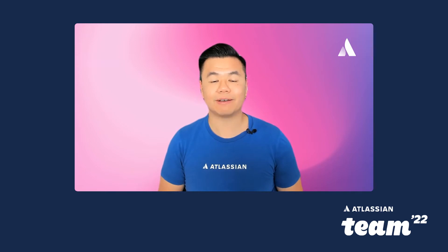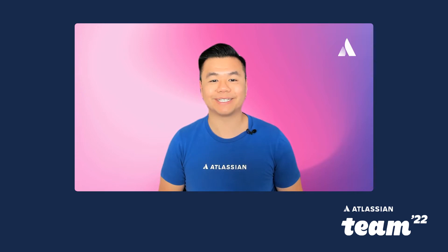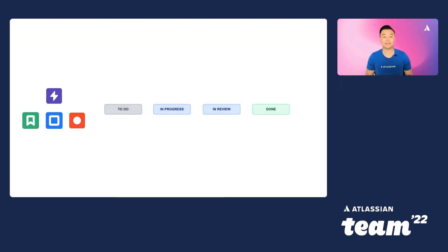Team-managed project admins now have the ability to set a different workflow for each of the issue types. Let's jump into a demo. As you're following along with the example, consider how does your team treat different types of work? Let's say our team handles five different types of work: epics, stories, tasks, and bugs. We call these issue types in Jira.